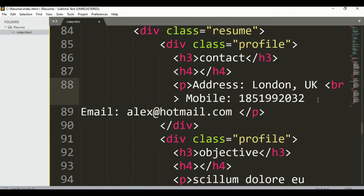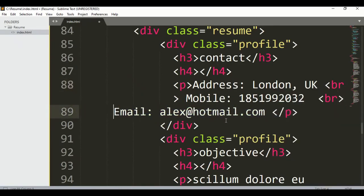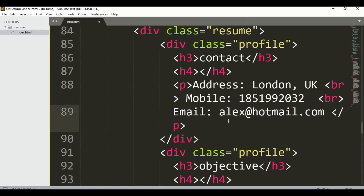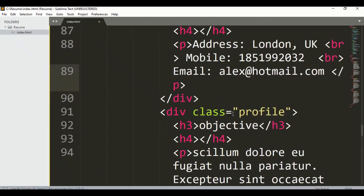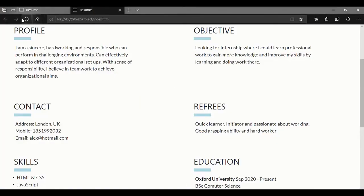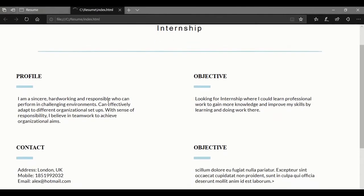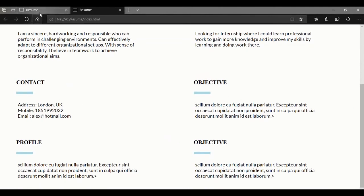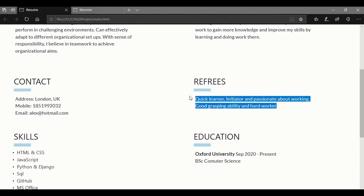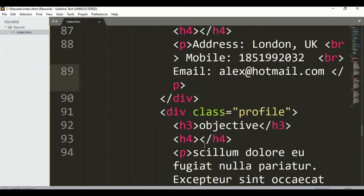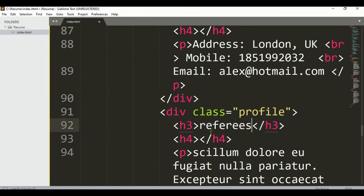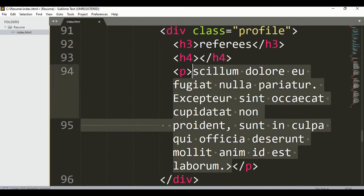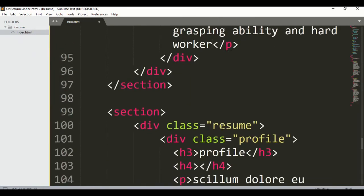Add a break here, and also a break here. Save it and let's preview. Here you can see we got profile, objective, and contact. For the next section we have 'Reference' — just copy and paste it.